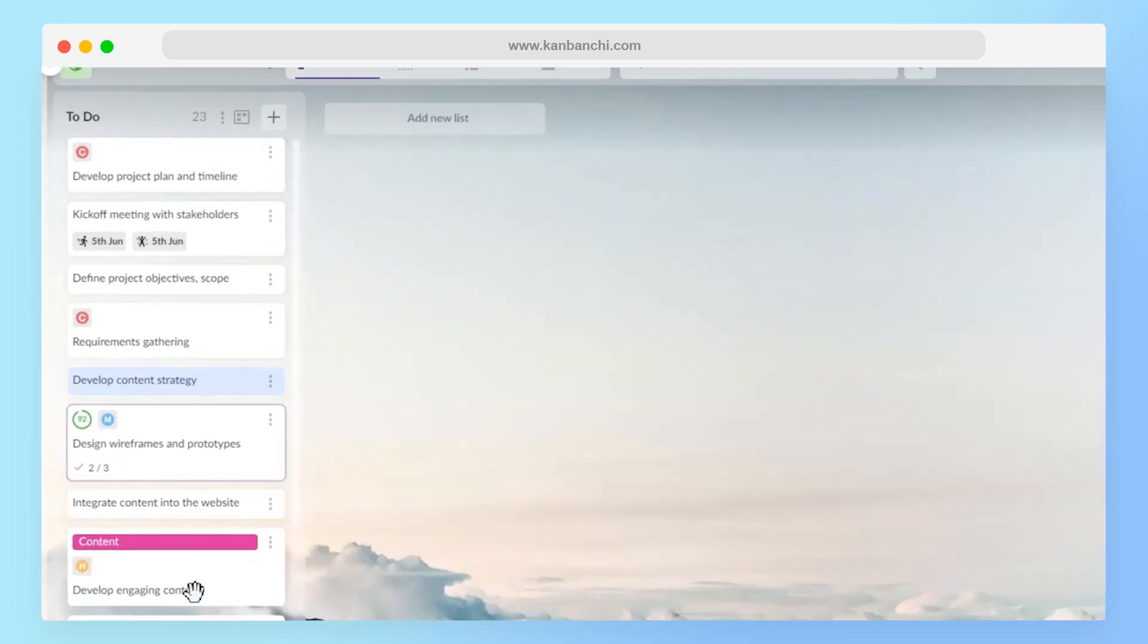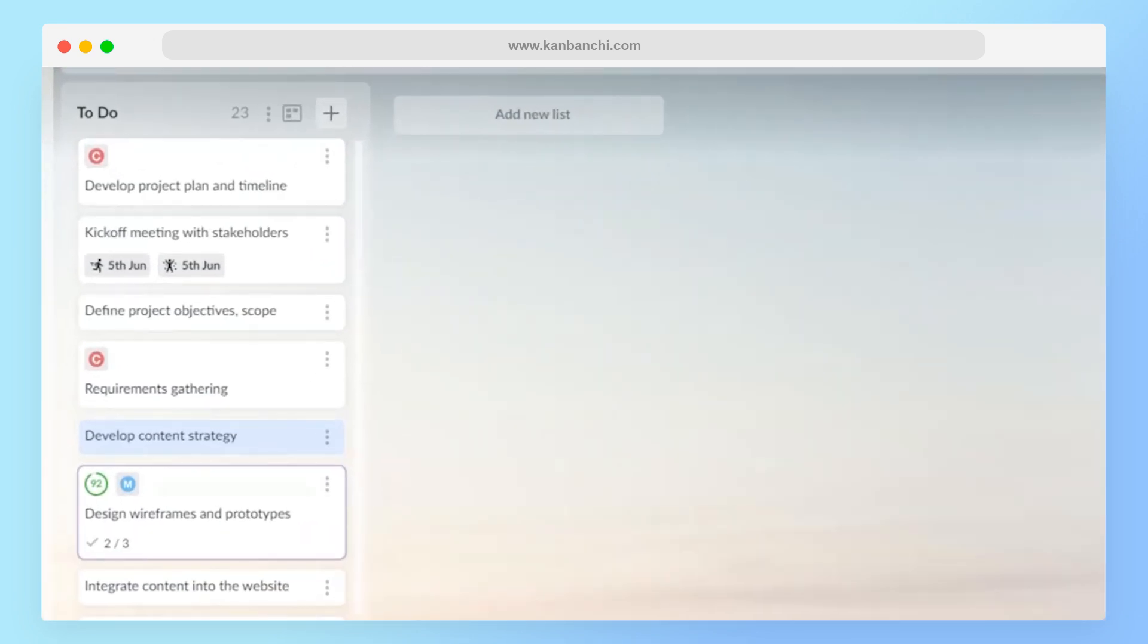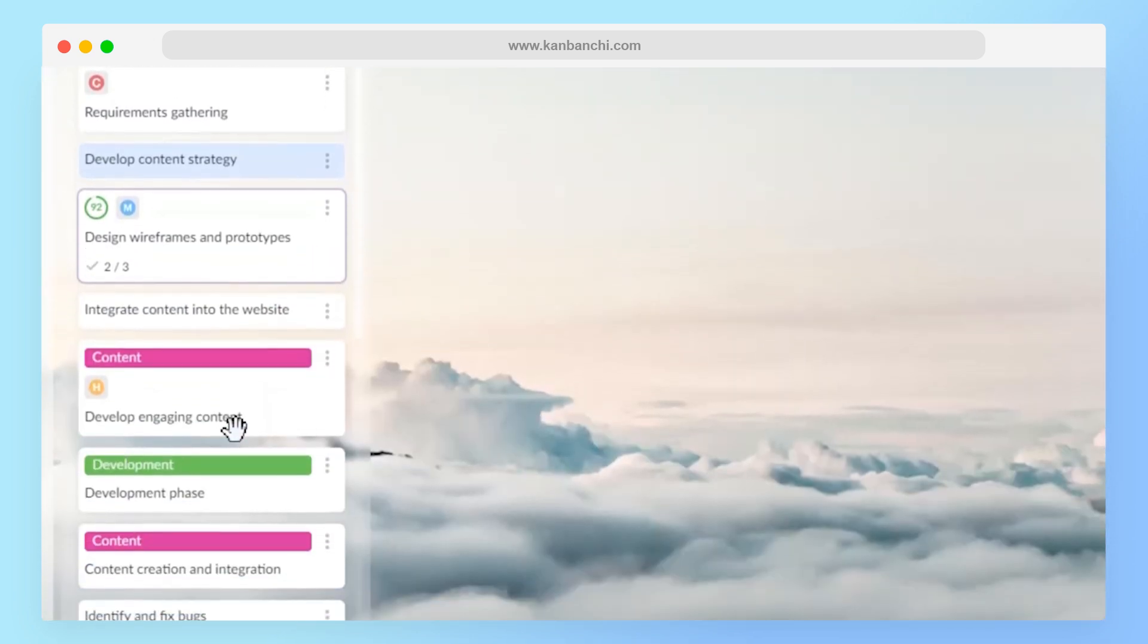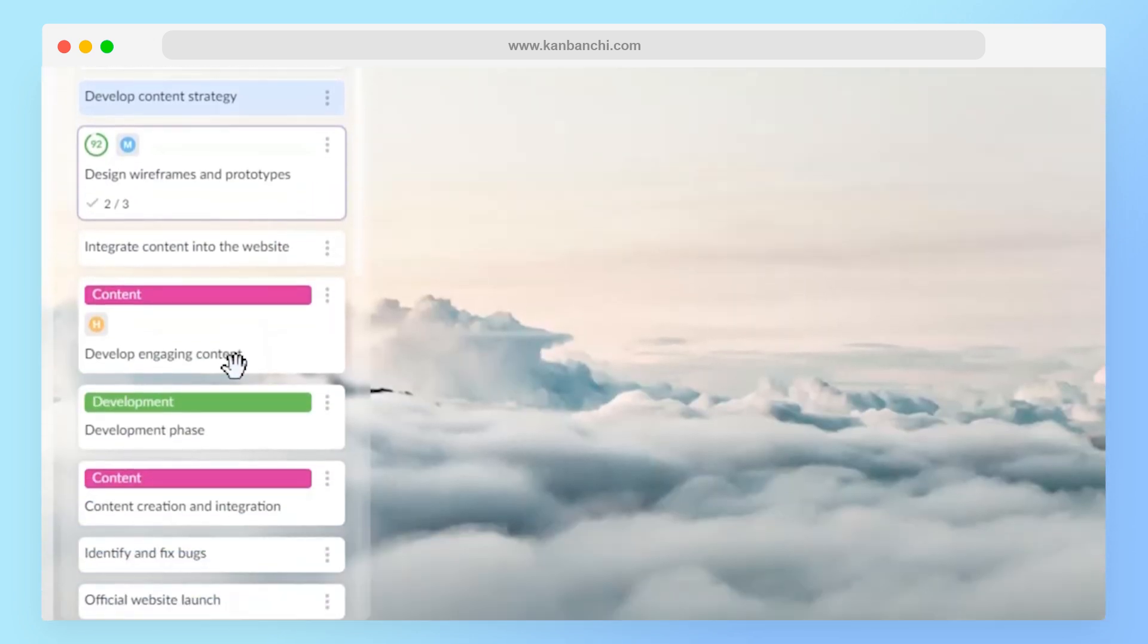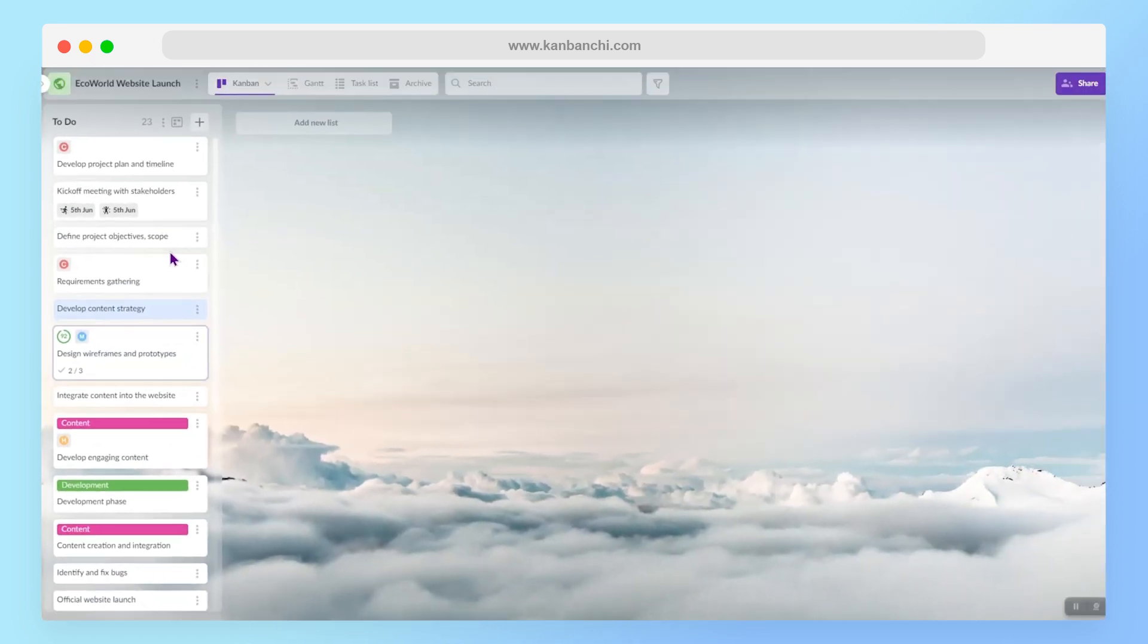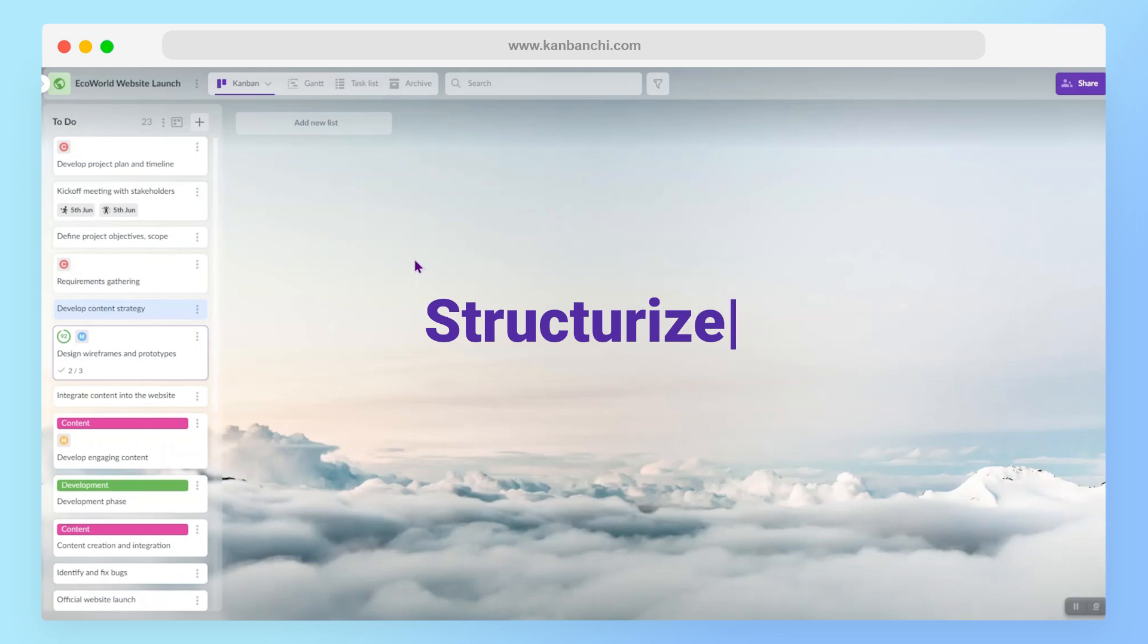You can see that I have everything in this to-do list on this board devoted to my project. But I want to actually see to which stage of the project each task belongs. Therefore, I need to fix the structure. So my next tip is to structurize.